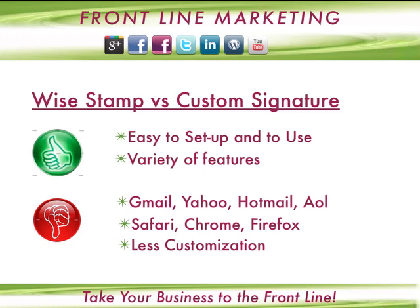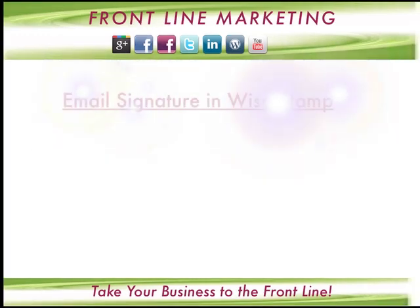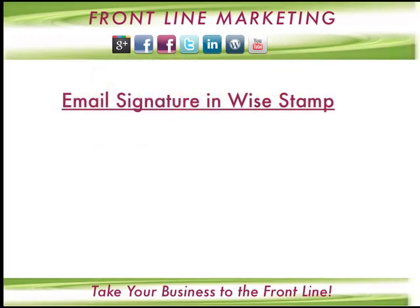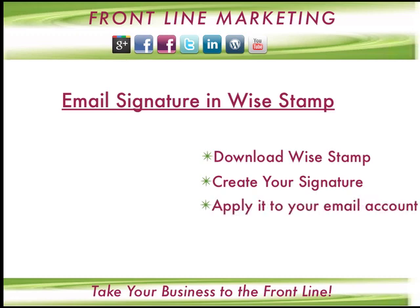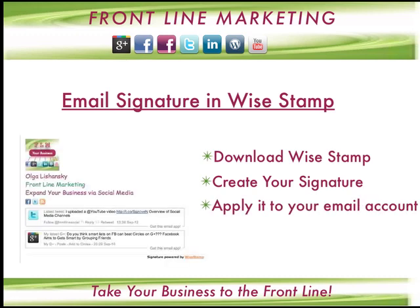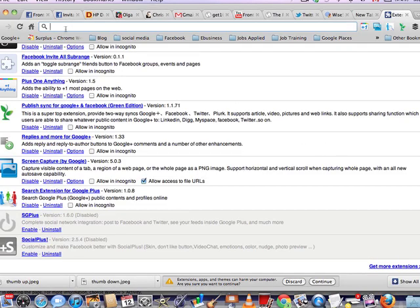But if it works for you, it's great and it's really simple, so we'll start with this right now. For how to create your email signature in WiseStamp, we'll cover how to download WiseStamp, how to create your signature, and how to apply this signature to your email account. On the left-hand side you can see an example of what I've created in WiseStamp.